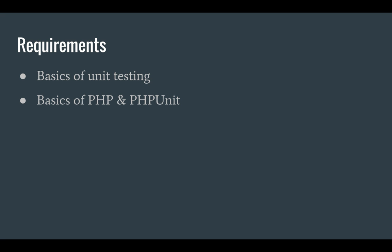To follow this video you will need to know the basics of unit testing, you also need to know the basics of PHP and PHPUnit. If you don't know any of these subjects you might find it a bit harder to follow this video, but give it a try.